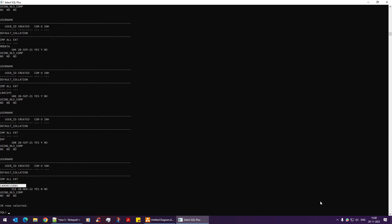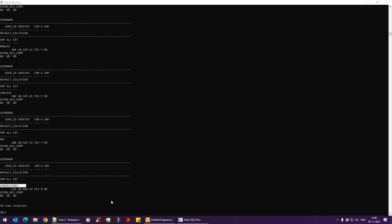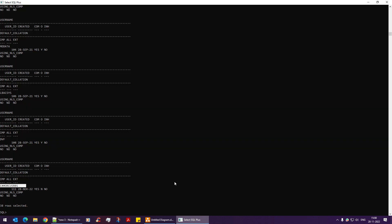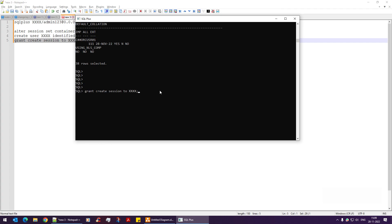Once a user is created, you need to grant it permissions. The first permission needed is CREATE SESSION — this allows the user to log in. The syntax is: GRANT CREATE SESSION TO username. I'll copy this from my notepad and paste it in with the target username. You can see 'Grant succeeded'.